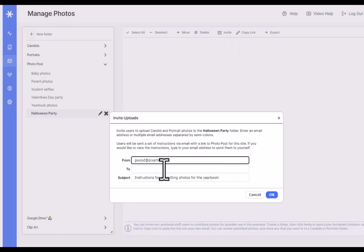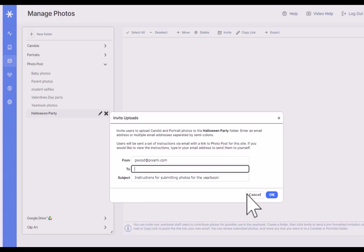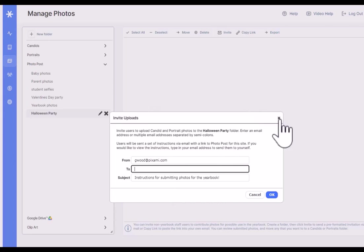I'll make this folder and then I can click invite and I can type in the email addresses of those parents and they'll get a message asking them to submit photos to the yearbook. That message will contain a link. They won't be able to see the yearbook, any other photos or anything else. It's totally secure. They'll be able to upload their photos into this folder.